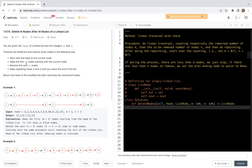First, we'll read through the statement to digest the requirements of the problem. Then we share some simple analysis and the code. Let's look at the statement.